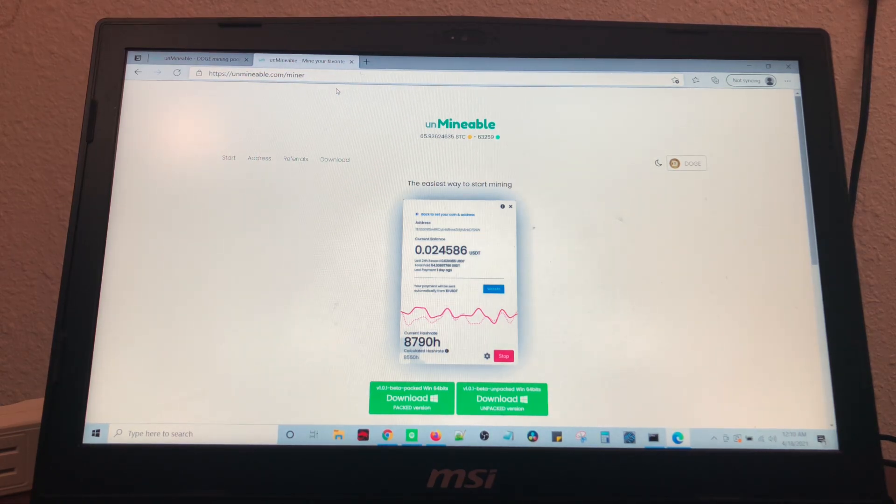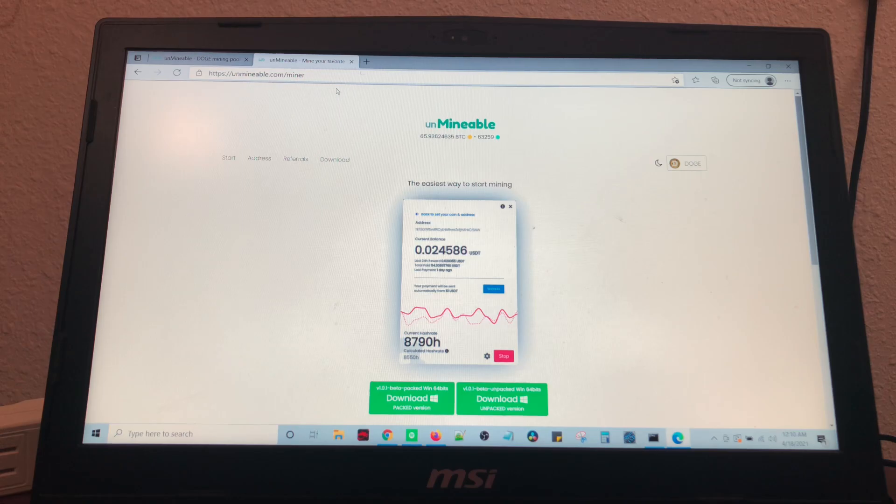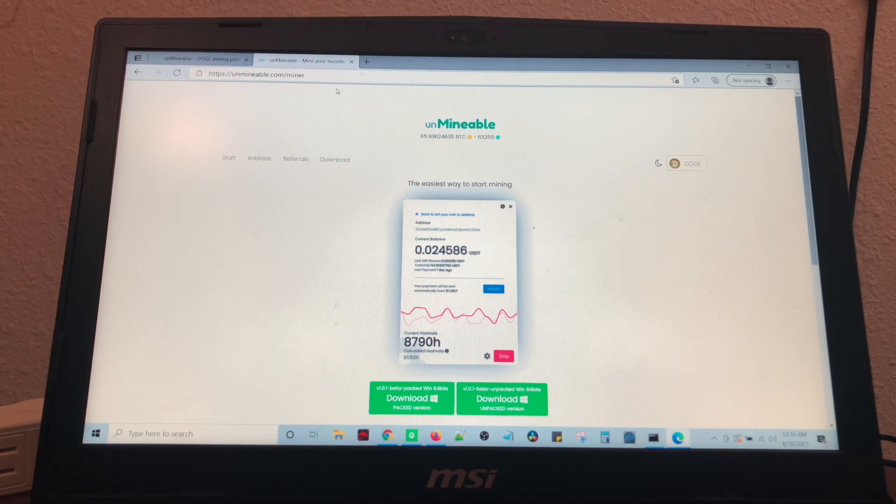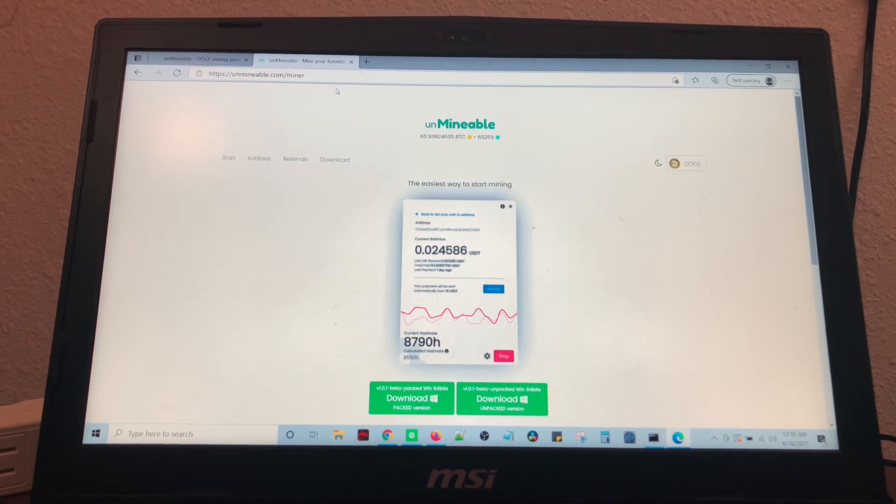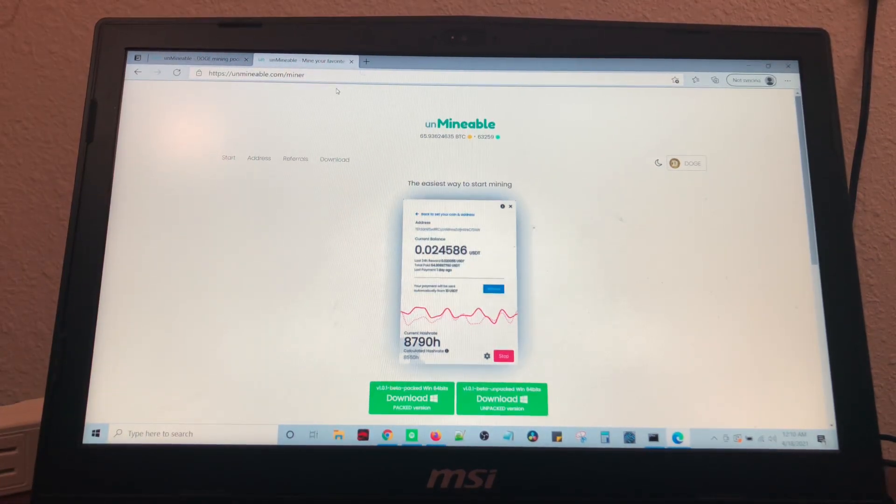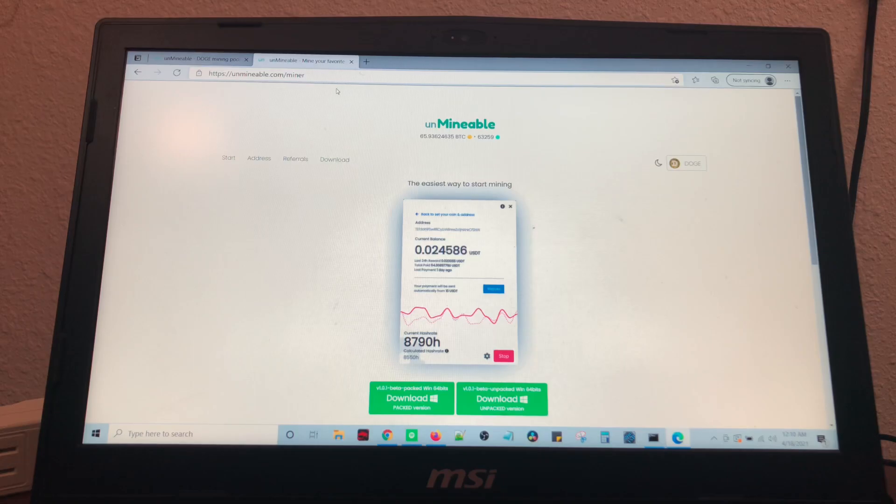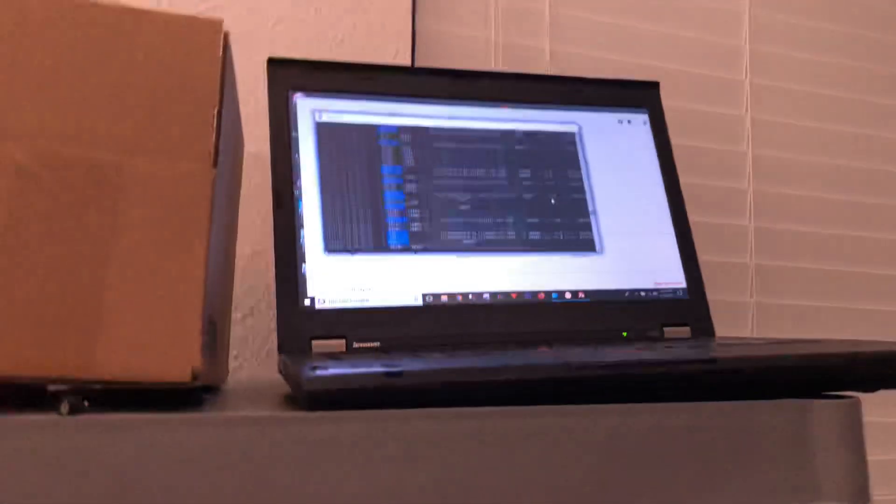You can take a MacBook, a Chromebook, gaming computer, non-gaming computer, and you can do this. I am actually on an MSI gaming computer right here, but in the background we have a Lenovo T430 actually mining Doge right now.